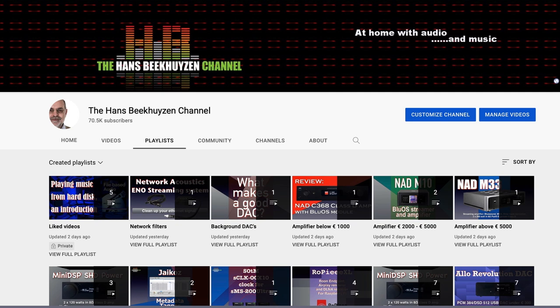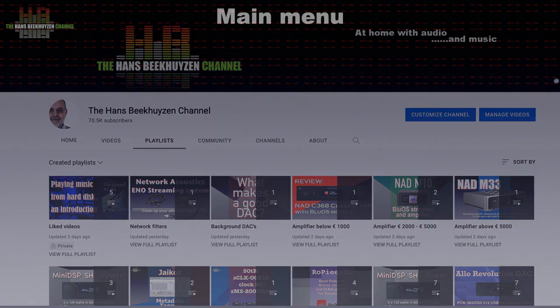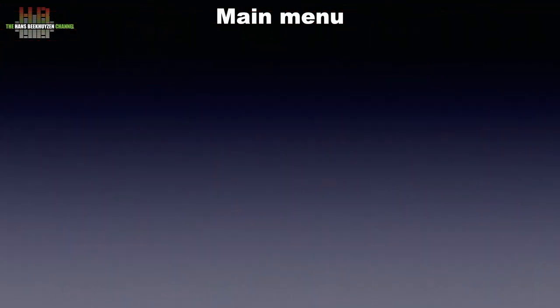Alternatively, you can go directly to the listing of playlists and browse there. You are now in the main menu and have the following choices.